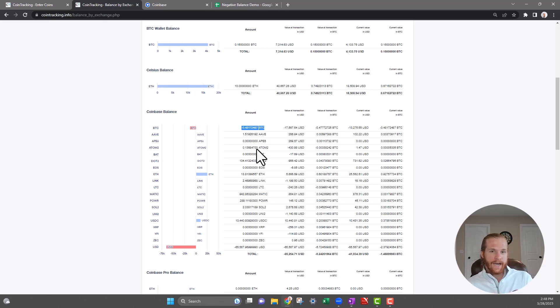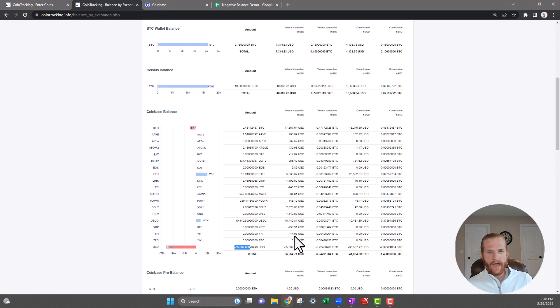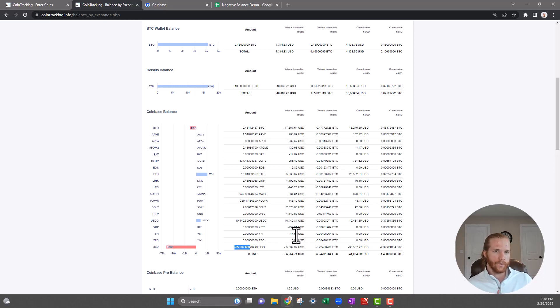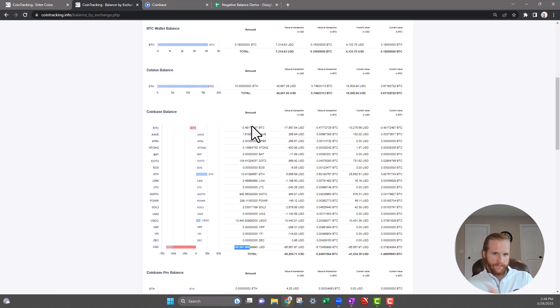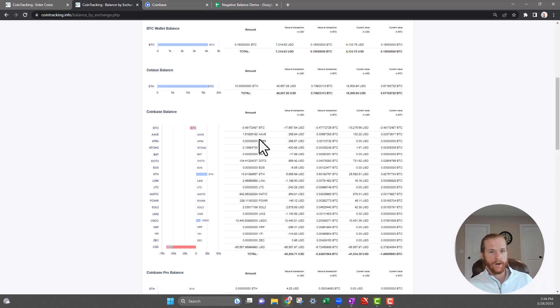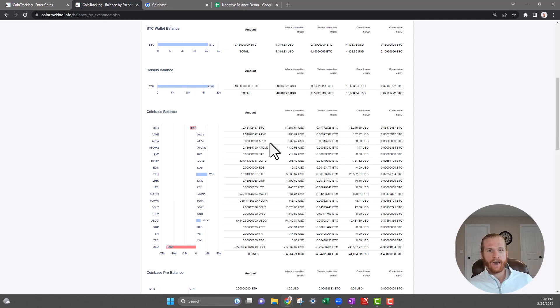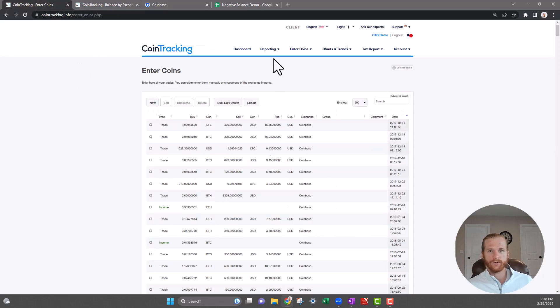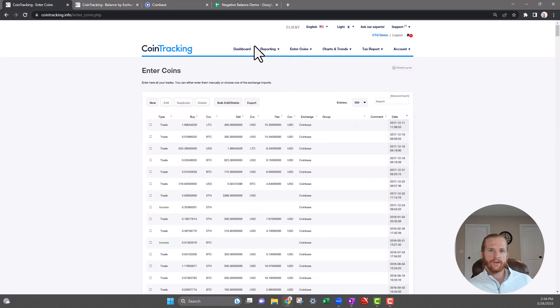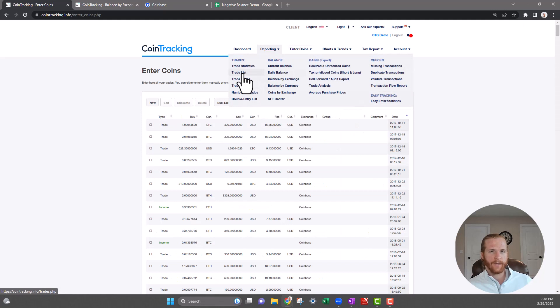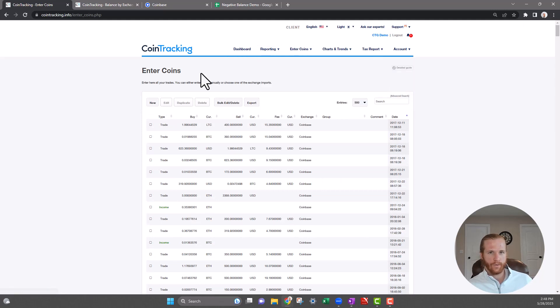We need to dive deeper into this. I know you probably see this negative USD balance—ignore that. The Coinbase APIs, a lot of the APIs, do not pull in when you deposit US dollars into an exchange, so you'll have a negative USD balance that shows up. But for the purposes of this exercise, we are going to look at this negative 0.48 Bitcoin balance on Coinbase. Now, the first thing that I do when I'm trying to find out why there's a negative balance is I will go to the Enter Coins page. You can just click Enter Coins, and you could also do this under the Trade List page, either one works, but I'm going to do it in the Enter Coins page.